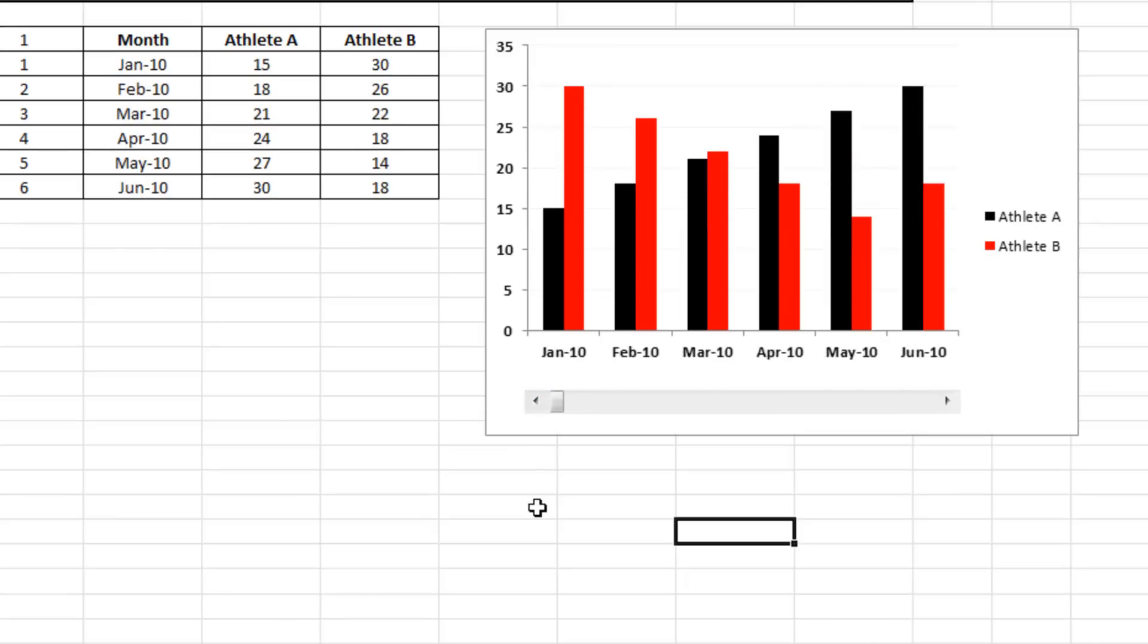Great. So there we go, a pretty simple little example of a scrollbar both on a table and on a graph.